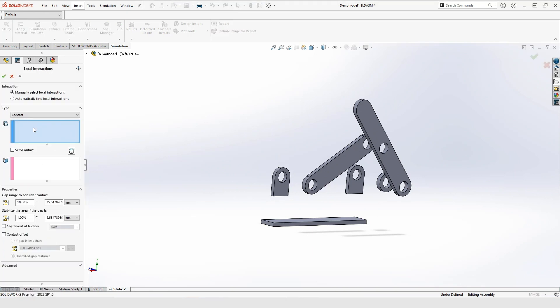The first tip is to pin the window so that you don't need to reopen it for every interaction.